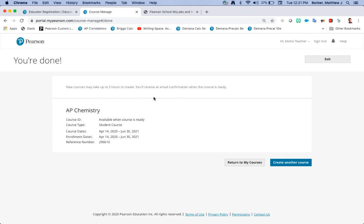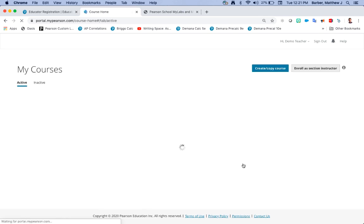Once you're all set you can go ahead and create another course if you're doing one for each period or if you're teaching another course, or you can go back to return to my courses.